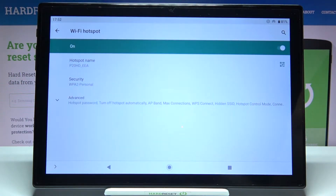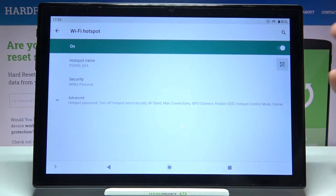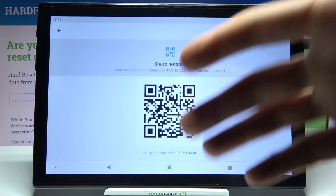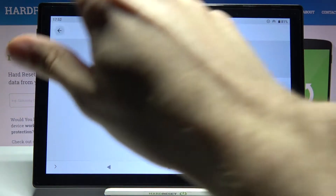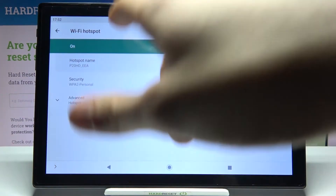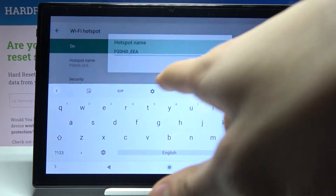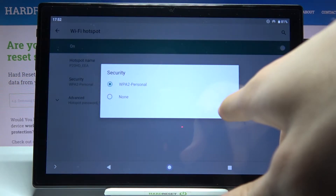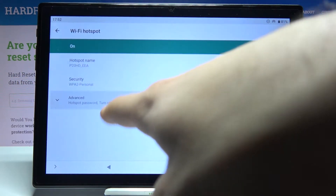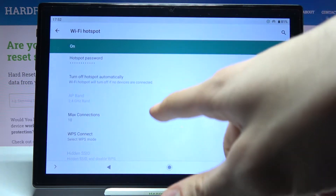Here you can switch your hotspot. Here you can share its QR code to connect to your hotspot. Here you can change its name, and here you can change its security protocol. In the Advanced section, you can also change its password.